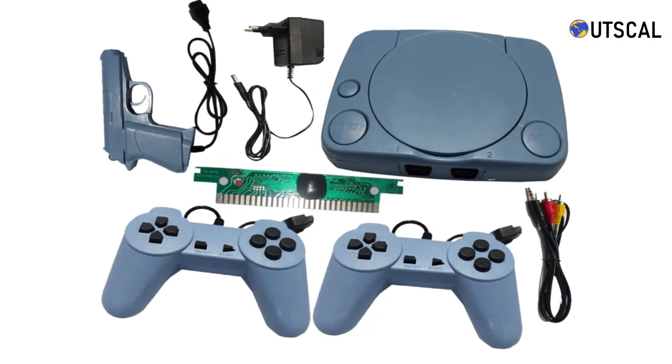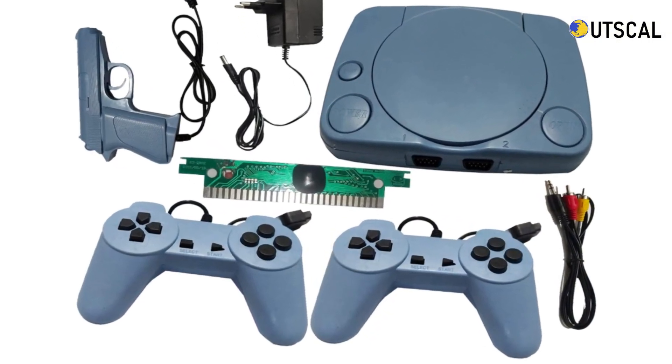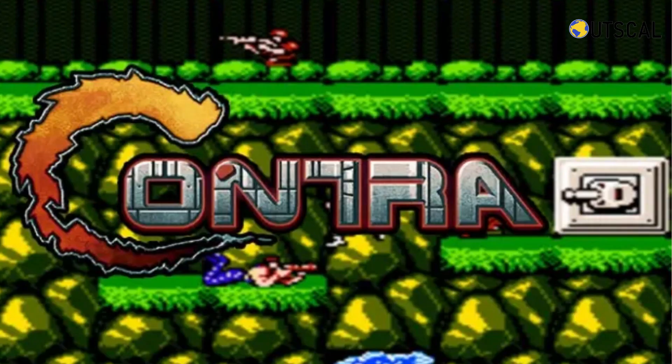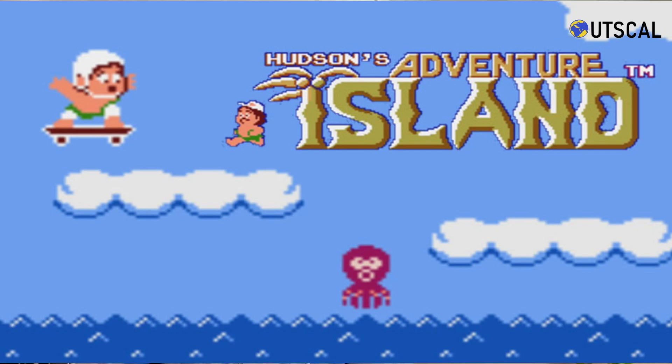The first game that I played ever is Mario, like many people started off with Mario itself. I started off as a kid when my uncle brought me a cartridge kind of game set that you have in the 90s. So there were games like Mario, Contra, Adventure Island and all. So Mario was the start for me.